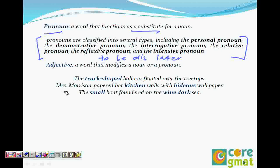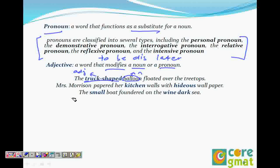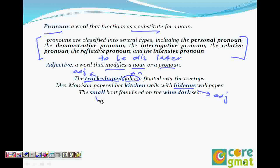Then adjective — anything that modifies a noun. 'Truck-shaped balloon floated over the treetops.' Balloon is the noun, and truck-shaped modifies it, so it becomes an adjective. 'Mrs. Morrison papered her kitchen walls with hideous wallpaper.' Walls is the noun, kitchen becomes the adjective, and hideous is also an adjective. 'Small boat floated on the wine-dark sea.' Small is an adjective, and wine-dark is an adjective.